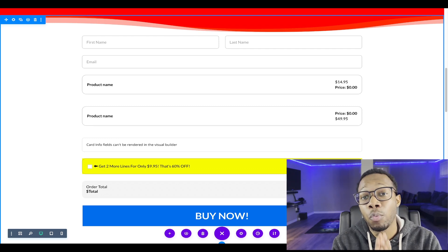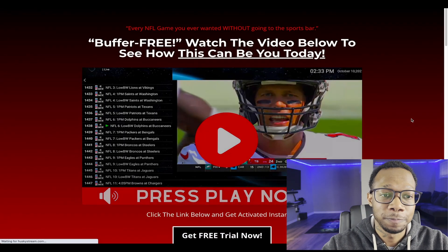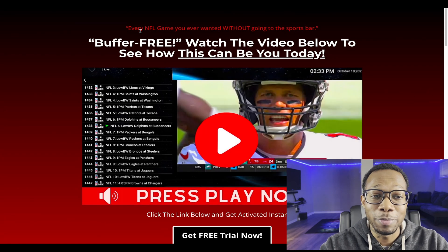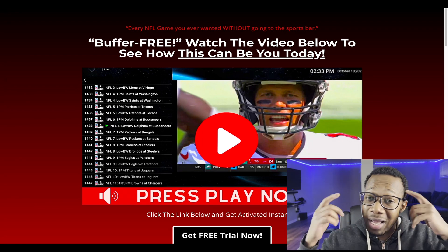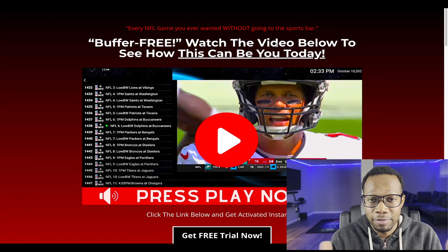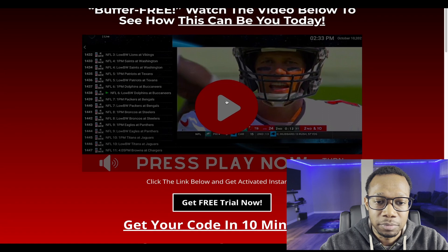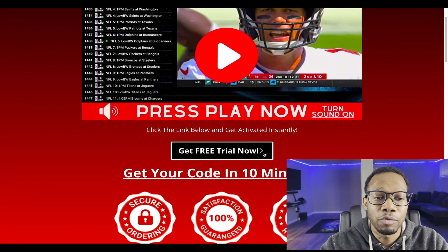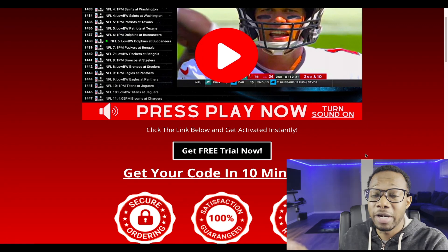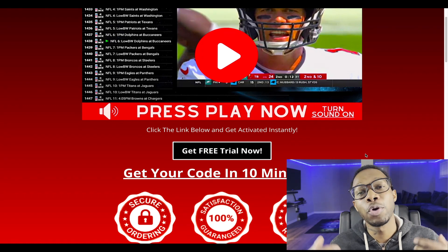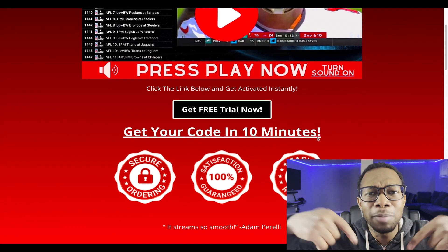Now look at that — we got their first name, last name, email, and then we got the prices of the products with an order bump right here: 'Get two more lines for only 10 bucks more, 60% off,' whatever the case may be. So we're going to save this and then check out what our brand new website looks like. As we press exit the builder, we're going to go to our new website. I didn't want to make the site exactly the same as the other one — I just wanted to give you guys a really good idea of how to simply create an IPTV website.